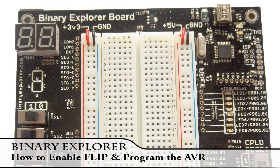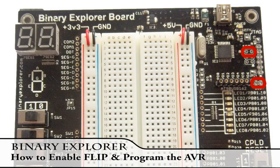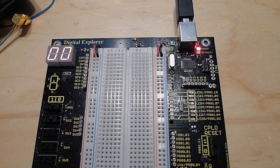So here I'm going to show you how to program the AVR on the board. To do so you're going to need to short those two pins there in order.